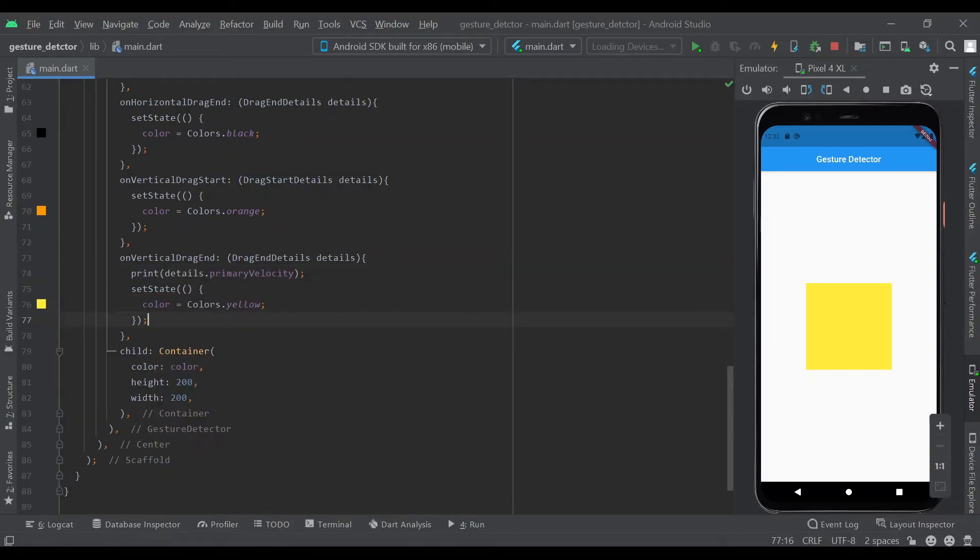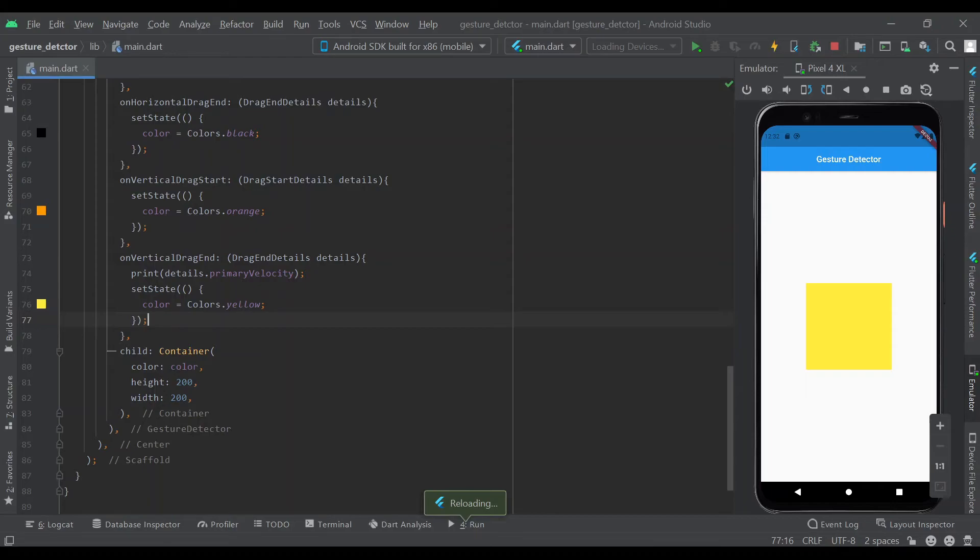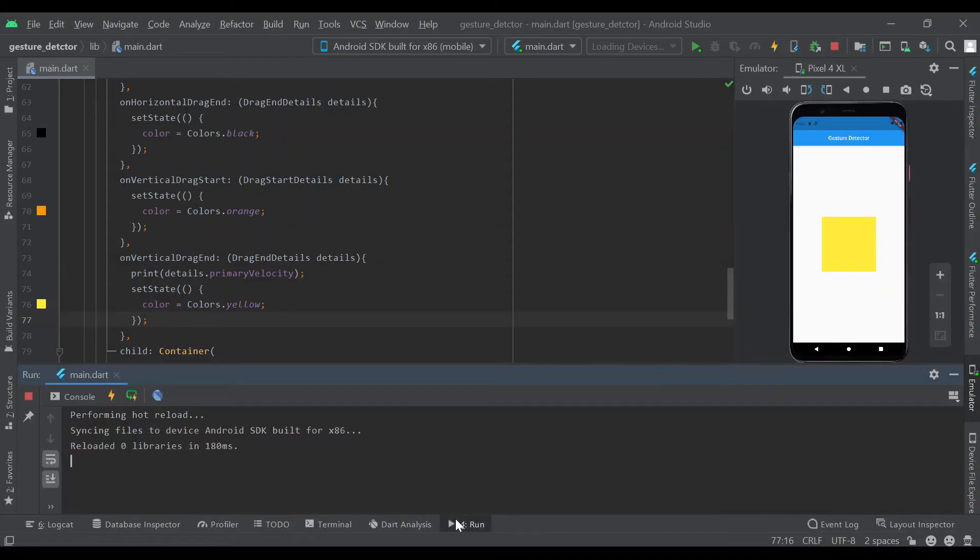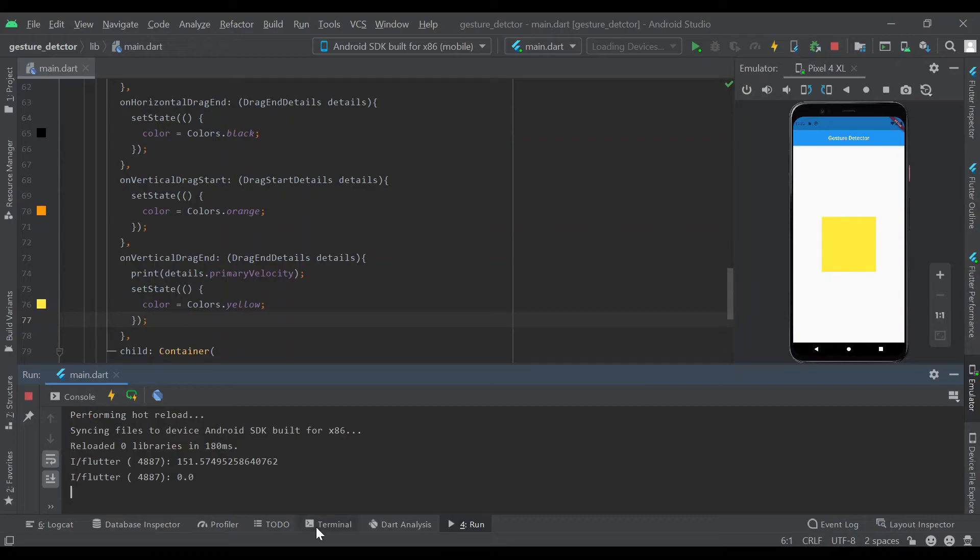Now I'll show you a bit about the different velocities. If we hot reload and come to the running tab, if we swipe up it shows us that our velocity was 251. If we go very slowly it's 0.0, which indicates it is very slow.